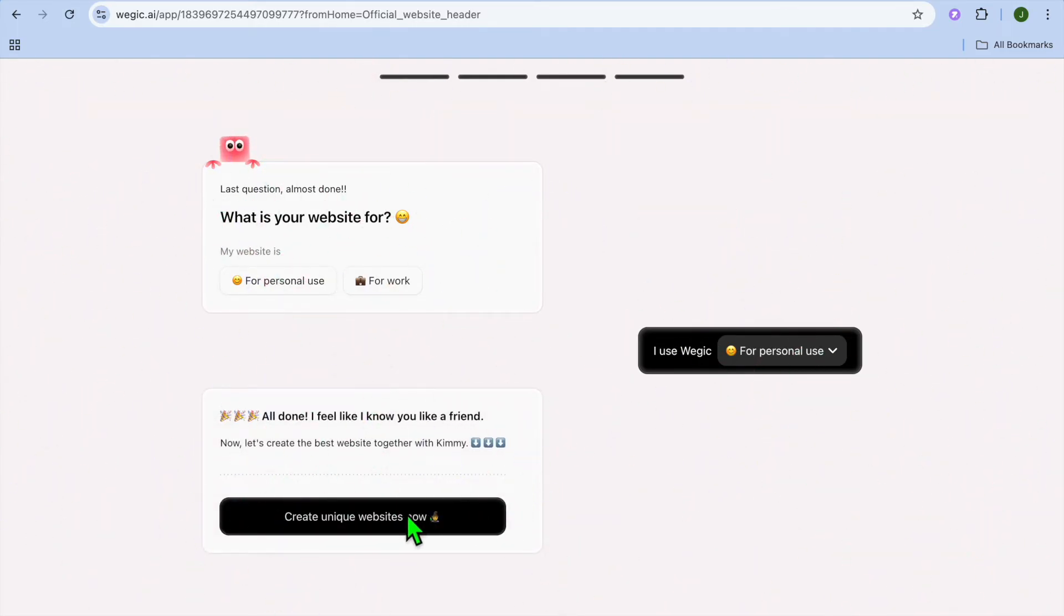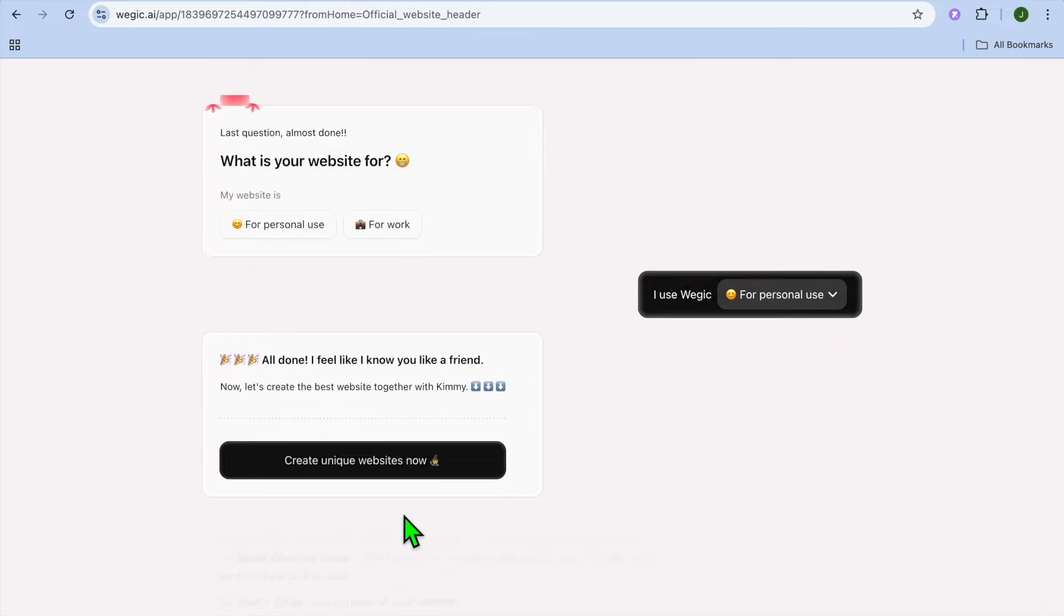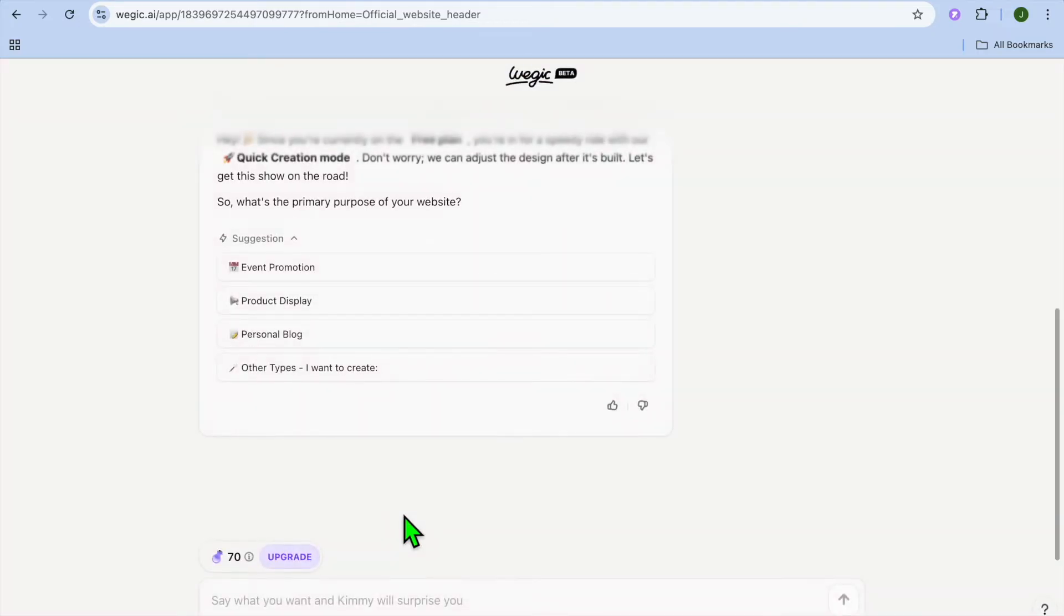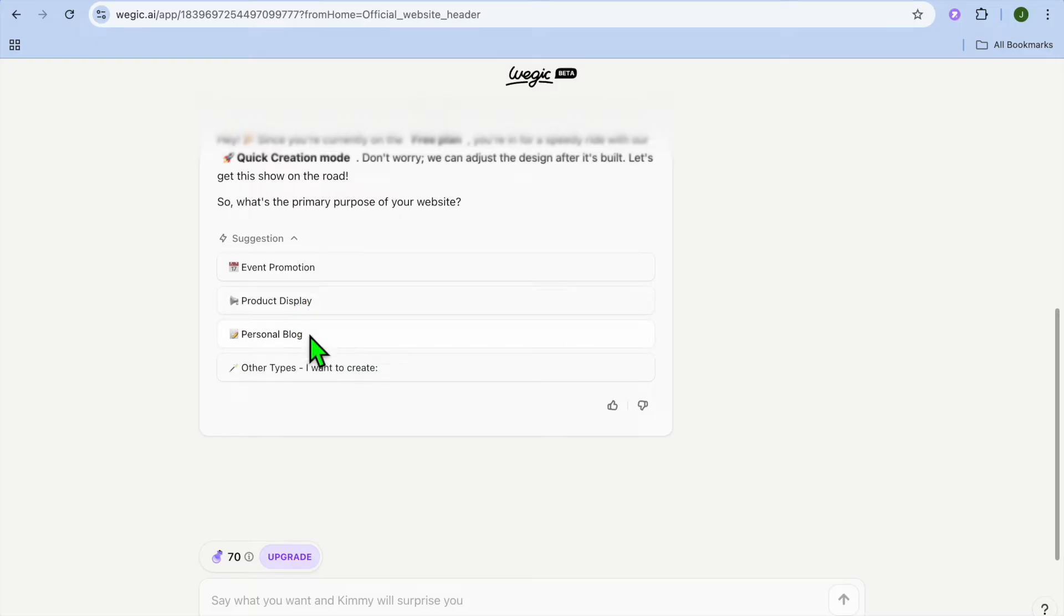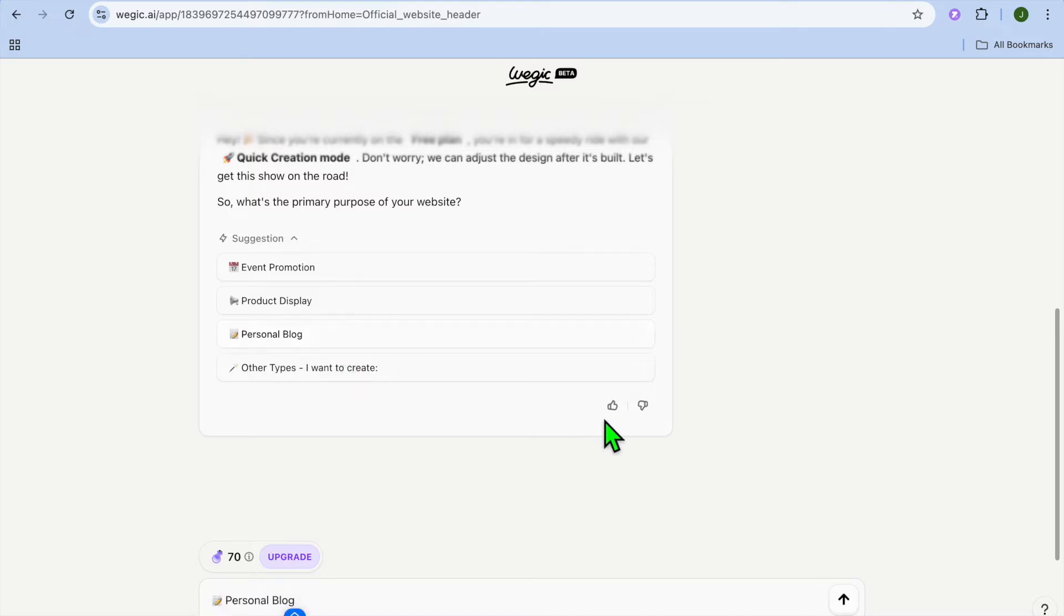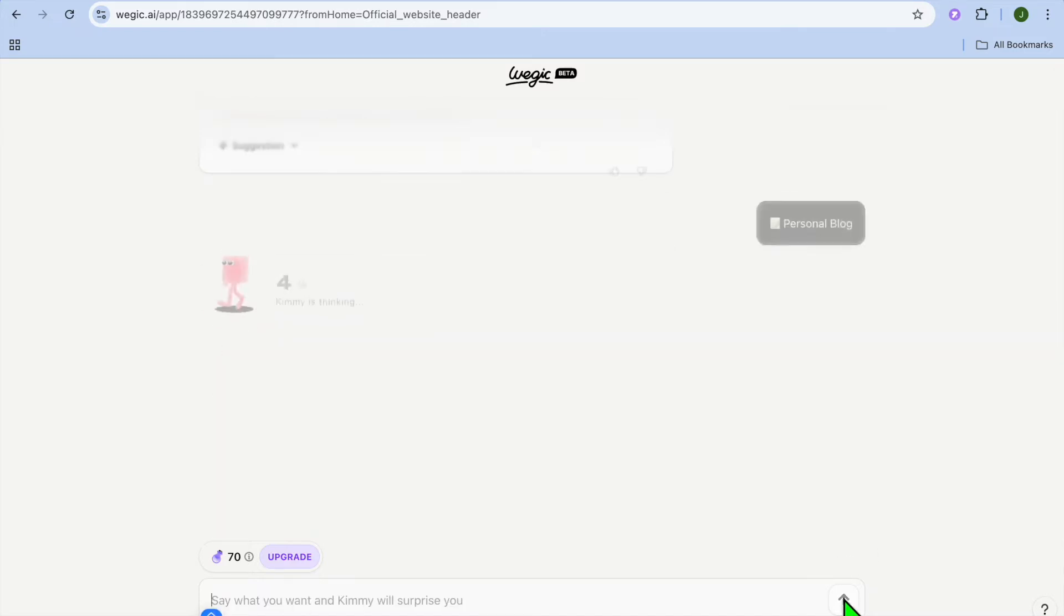Then after doing that, you can tap on create unique website now. Once you have done that, you can continue entering some prompt. So from here, you can suggest the primary purpose of your website. So remember that I had selected it is for an event. So I can select whether event promotion or personal blog or product display or you can type in whatever type of website you would like to create right there.